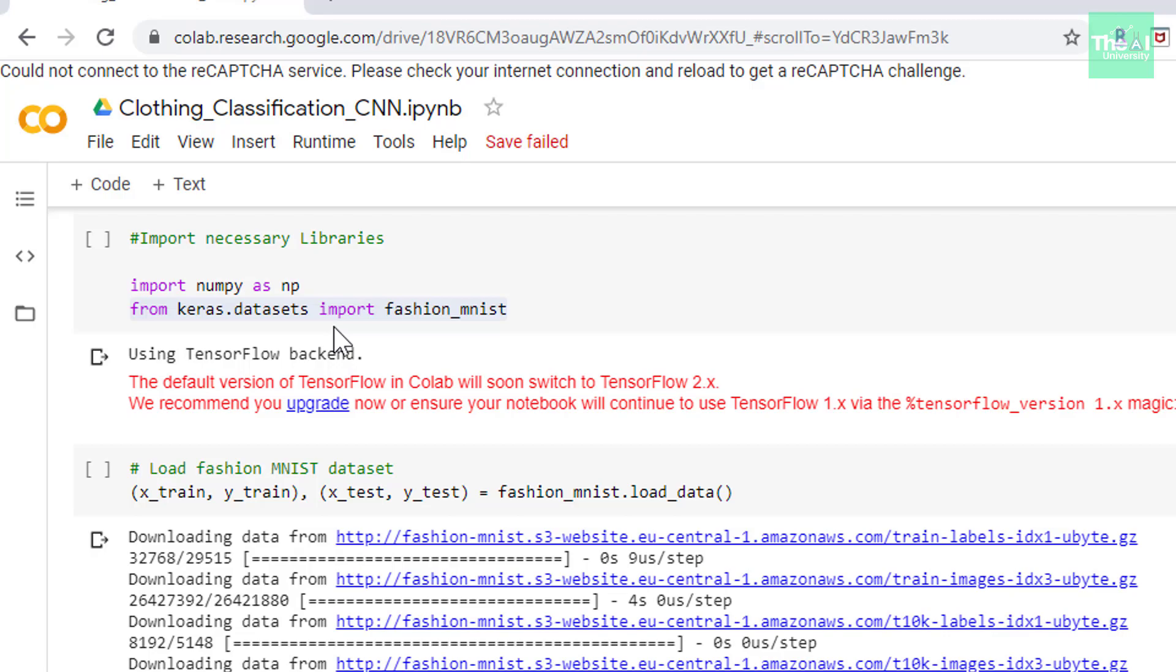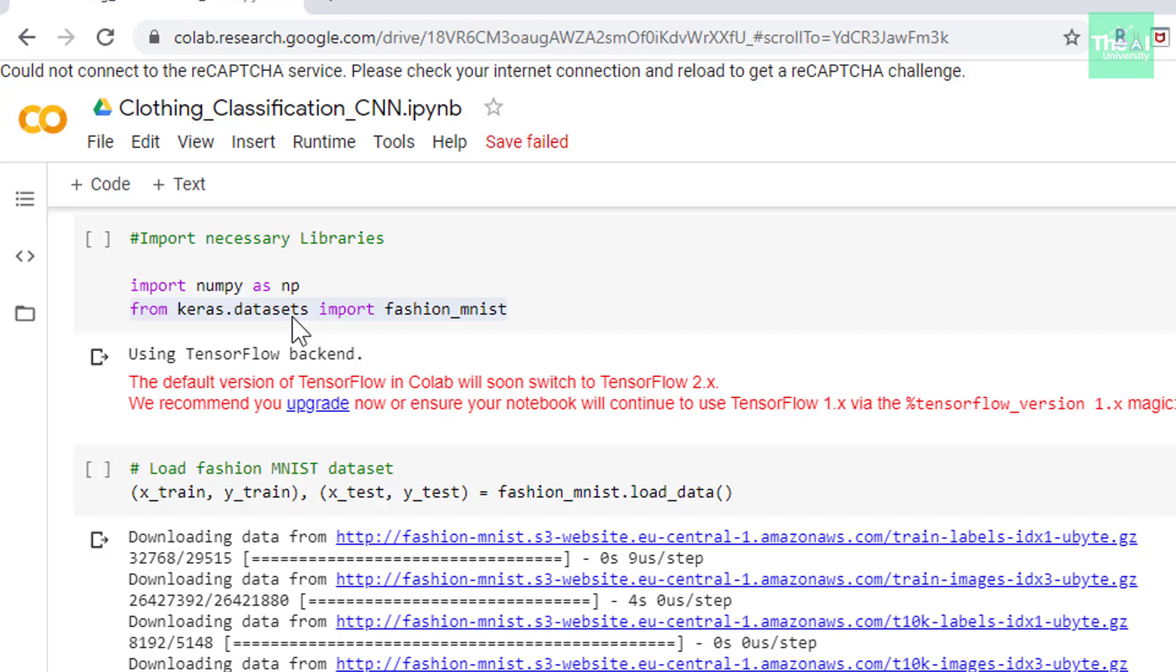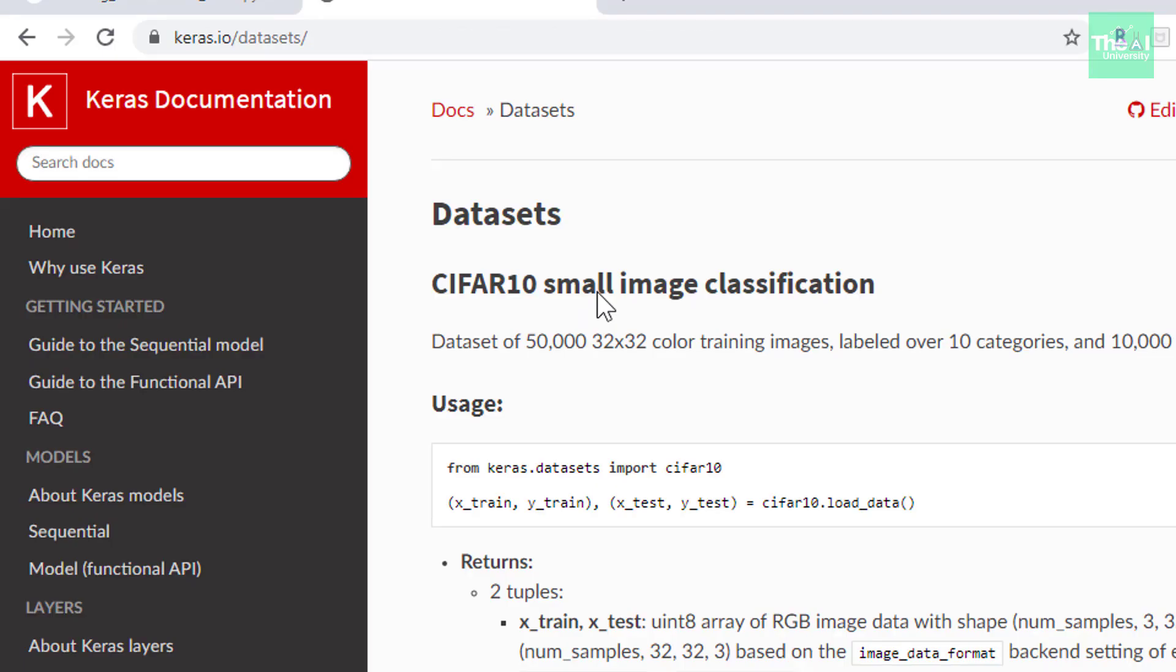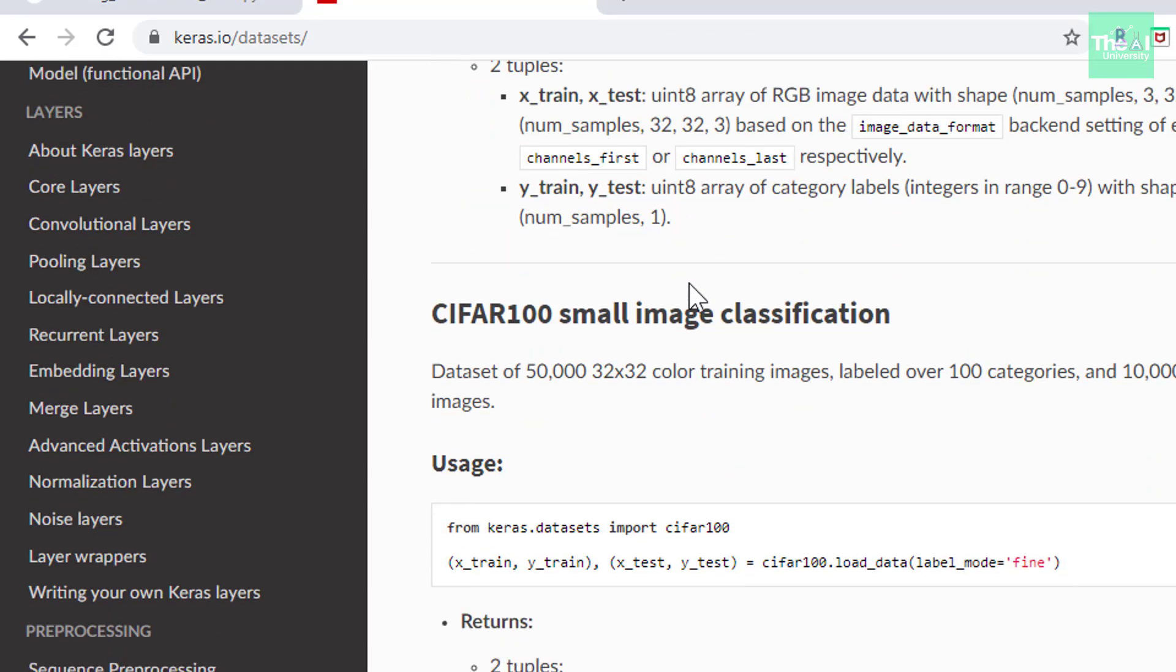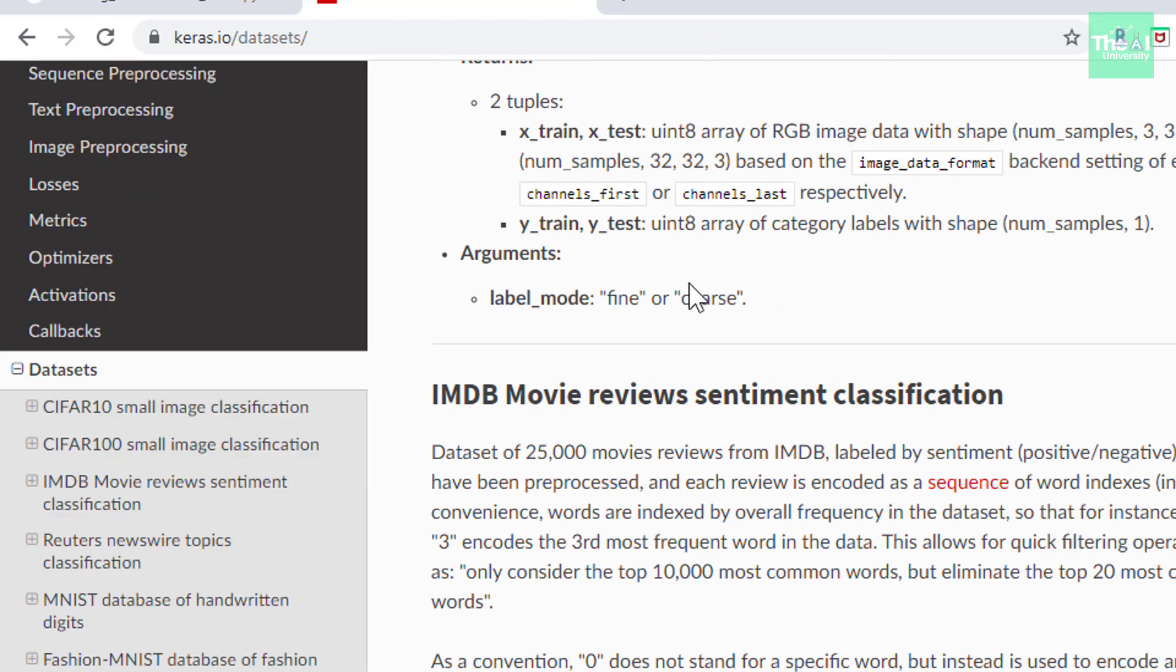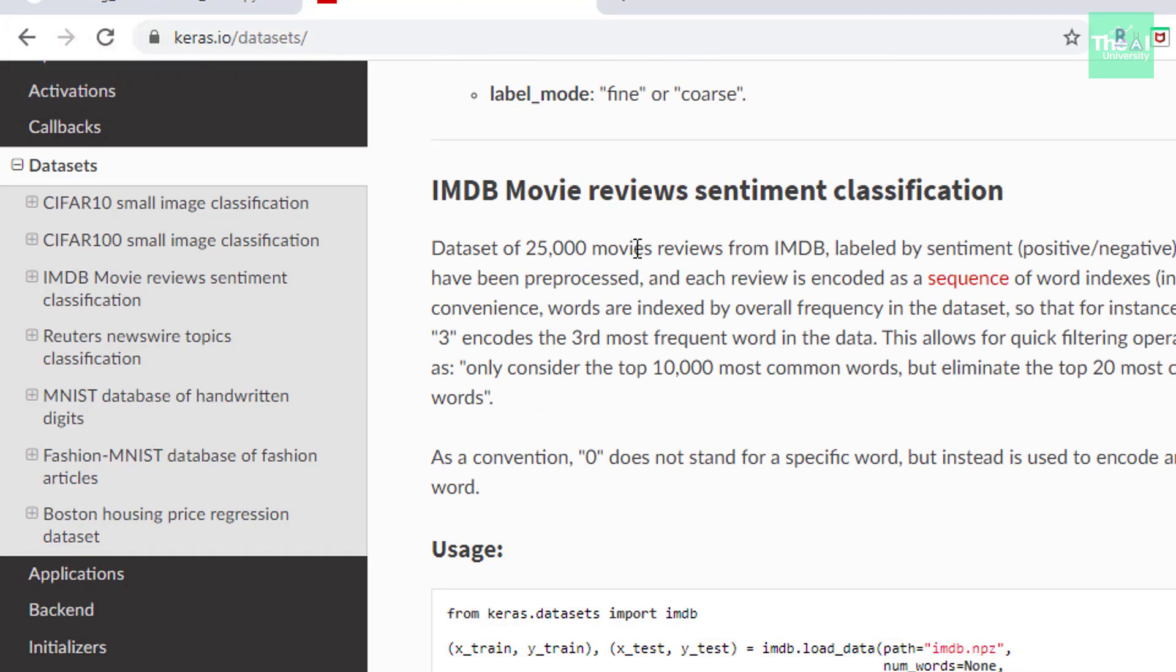So first we are going to import necessary libraries like numpy and fashion_mnist dataset from keras.datasets package. This package contains lots of other datasets such as IMDB, boston housing, MNIST of numerical digits, CIFAR10 as well. So you can go to this Keras link to get more details. So here you will see the details about all the datasets which you can download using Keras.